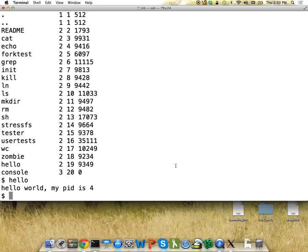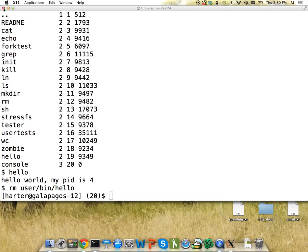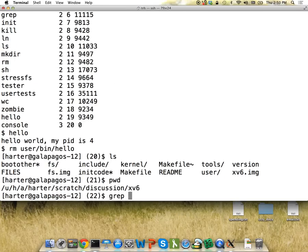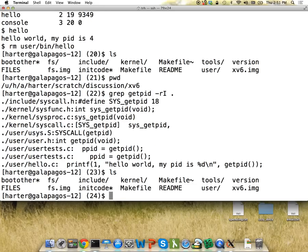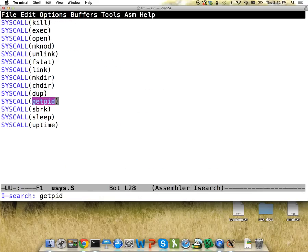Now you're going to be adding a new system call. What I recommend is you first find a very simple system call, say getpid, and grep for that. Grep searches through all text for occurrences. Run it recursively so we look at all directories, with the -I flag to avoid binary files, starting in this directory. Running that shows all the places where you're going to have to add code yourself. You don't have to understand what all these different files are doing — just do what you normally do for a system call. Let's first look at the usys.S file — this is where the system call is actually defined.